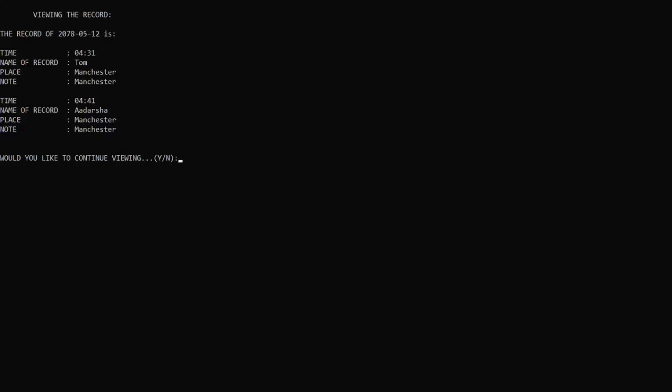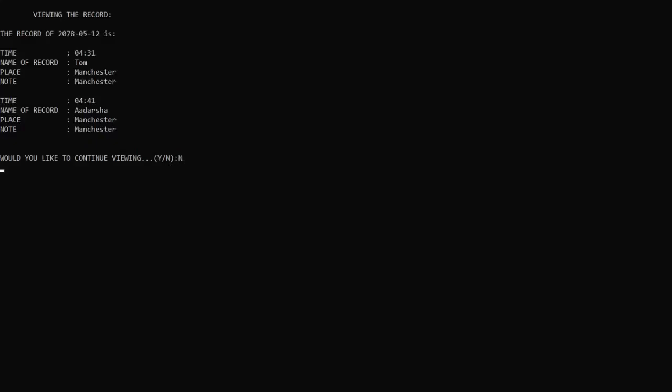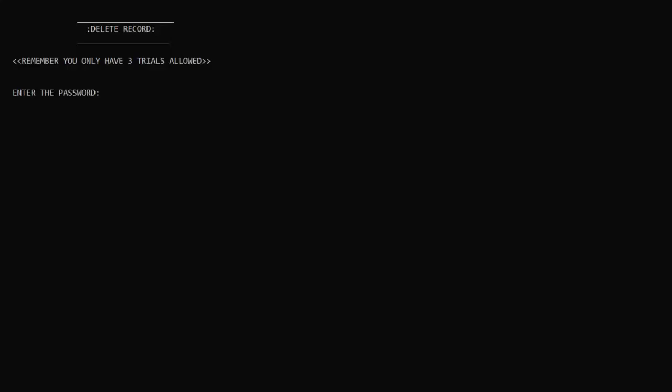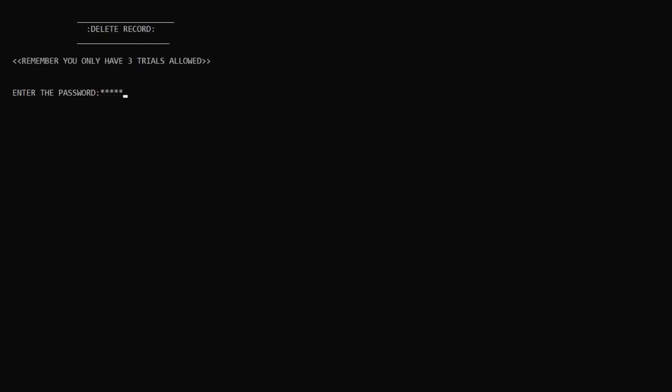Now I want to delete the record, so I will go with option four. After selecting option four, the same password warning greets us. Let me enter the password, which as I mentioned before is 'MESSI' in capital letters. Then I want to delete the whole record, so I will go with option one.